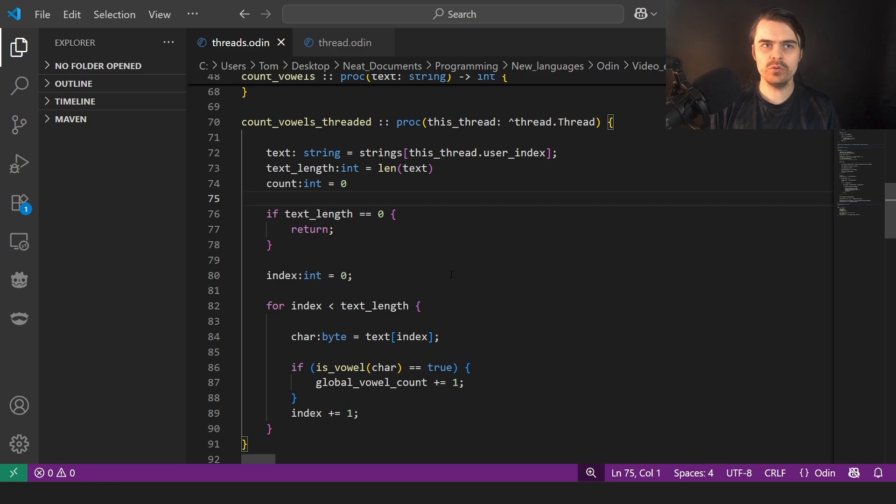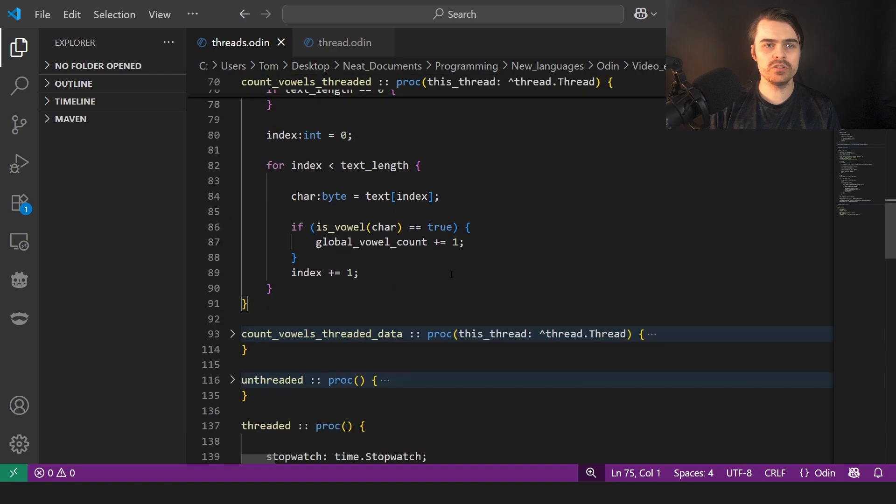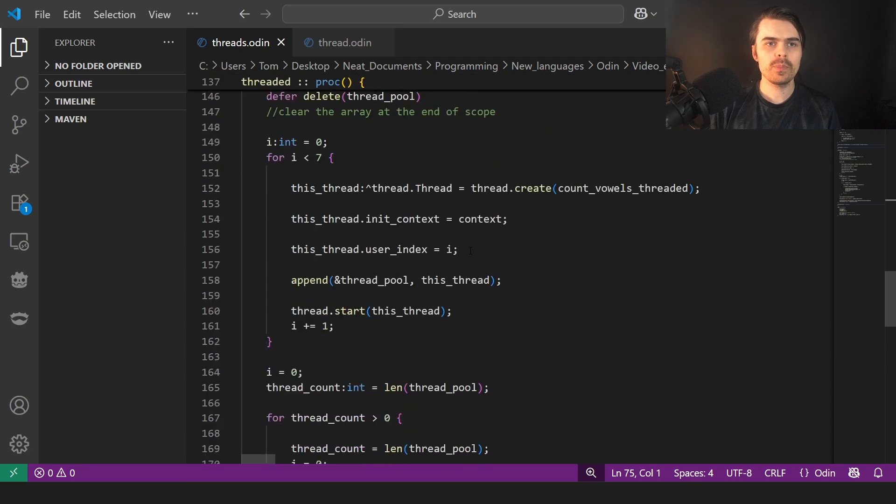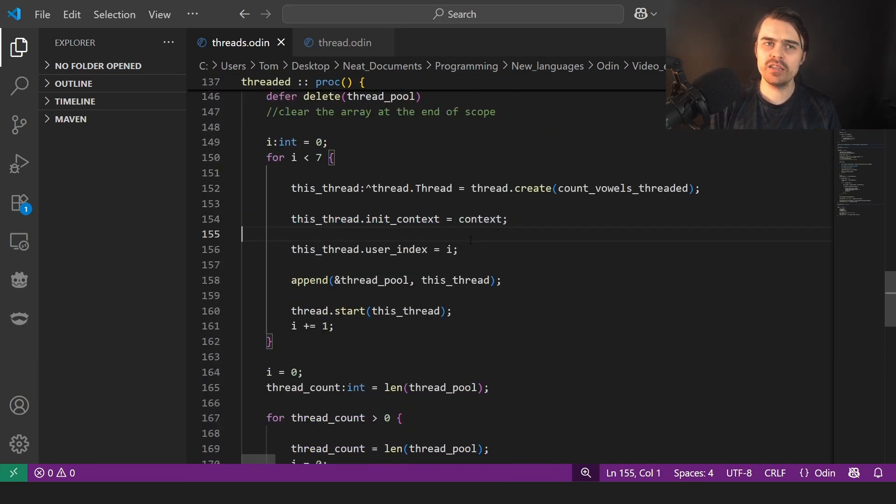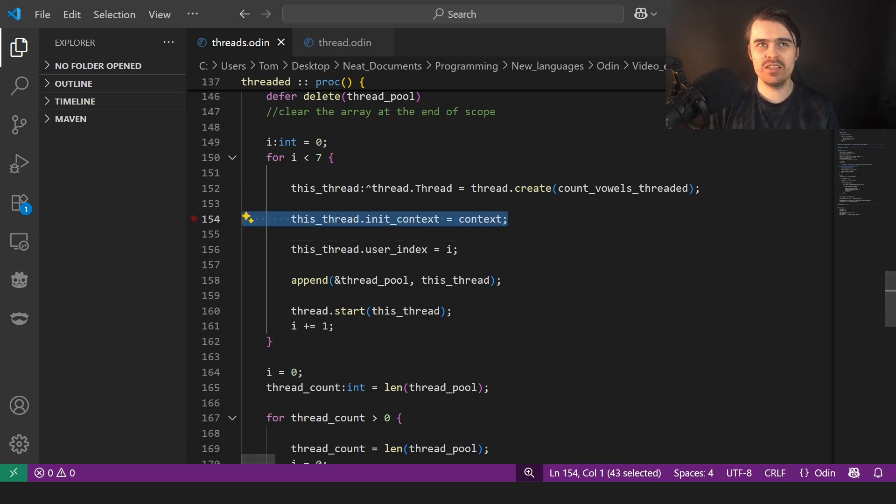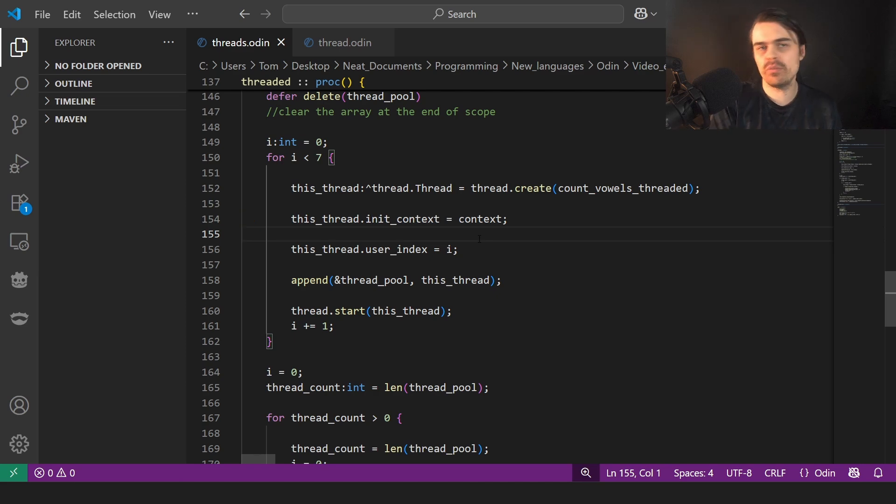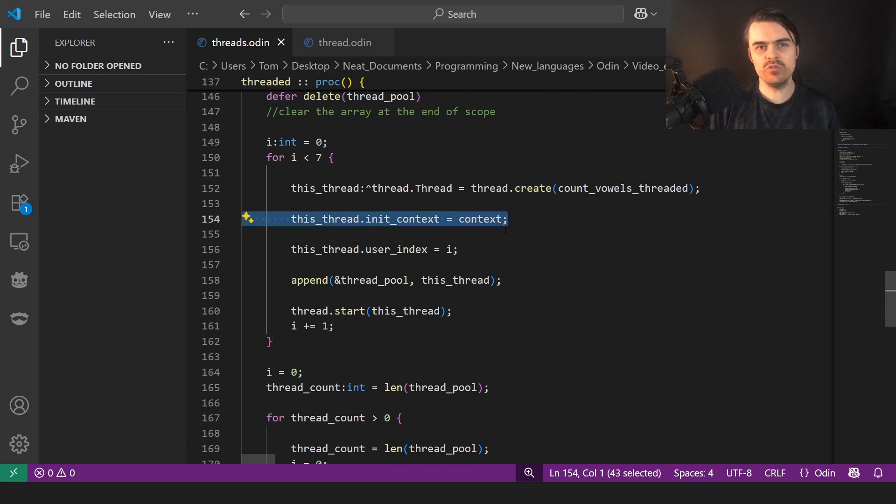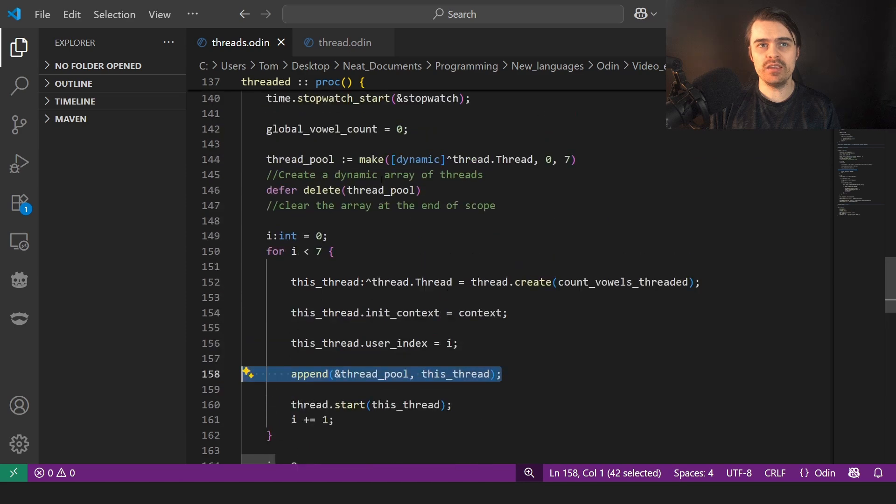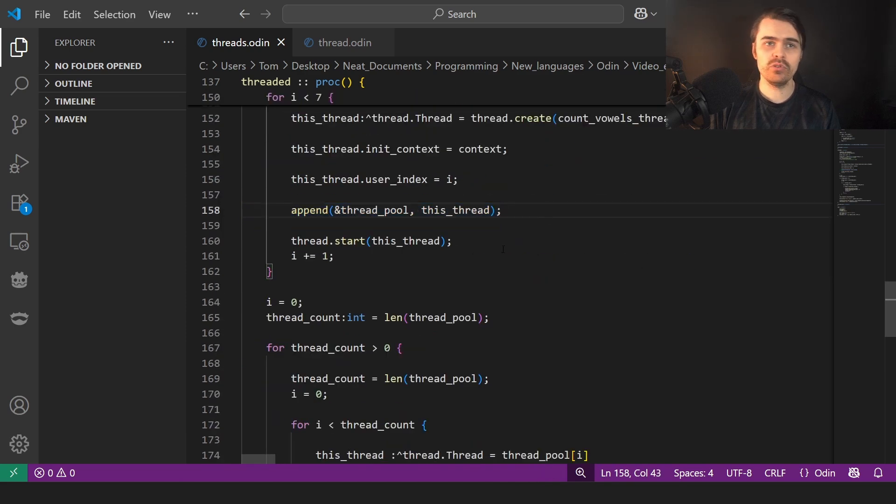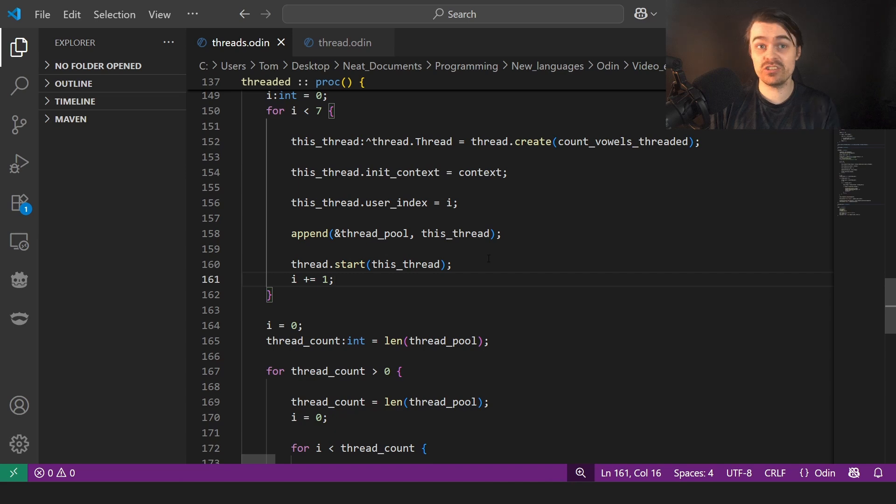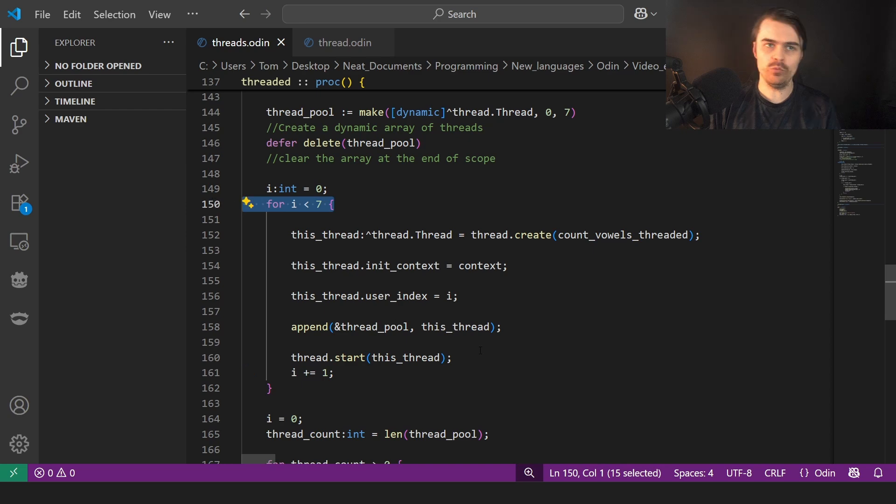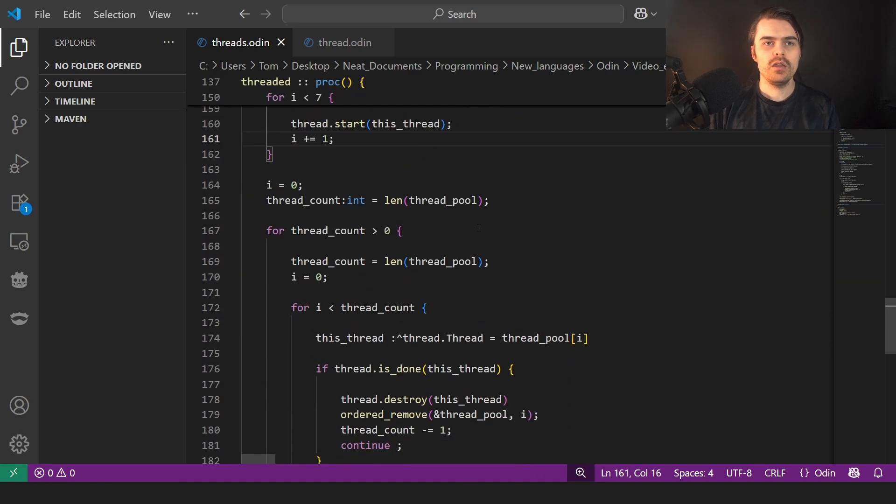So we use the index inside the thread. So we set the index here, user index, which is this int here. So we set that index to I and then pass it to this function. So the string we're using is the index of this array. So if it's like the first thread, it'd be zero. That'd be one, two, three. That's basically all we're doing. So we create the context. The context is basically I believe for allocating. We don't do any allocating here, so it's not that important. But if you want to pass a different context, I believe the context is normally about allocators. We append. So we're adding it to the thread pool. We add it to the thread pool and then we start it. So creating it doesn't start it. Start starts it. So thread dot start this thread, and then we increase the index because we're looping through.